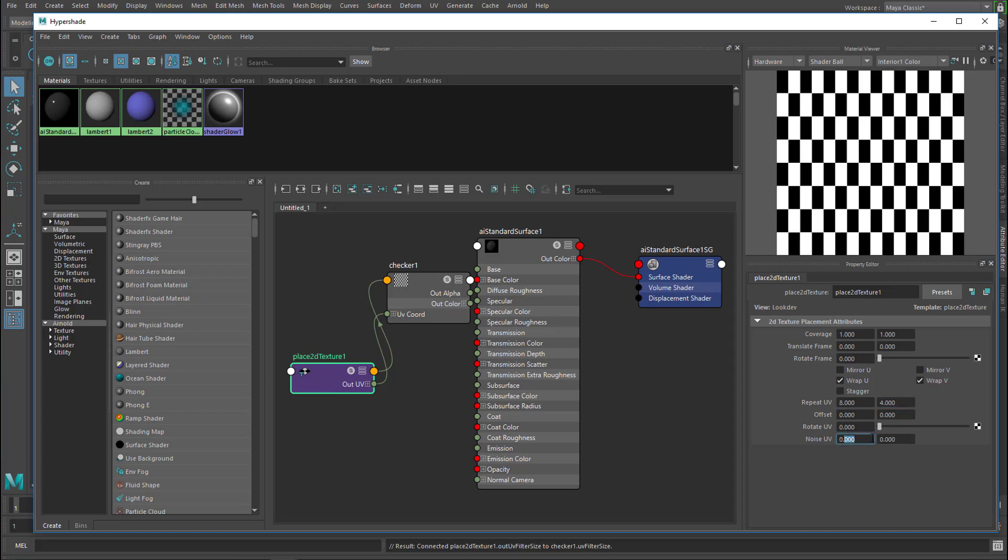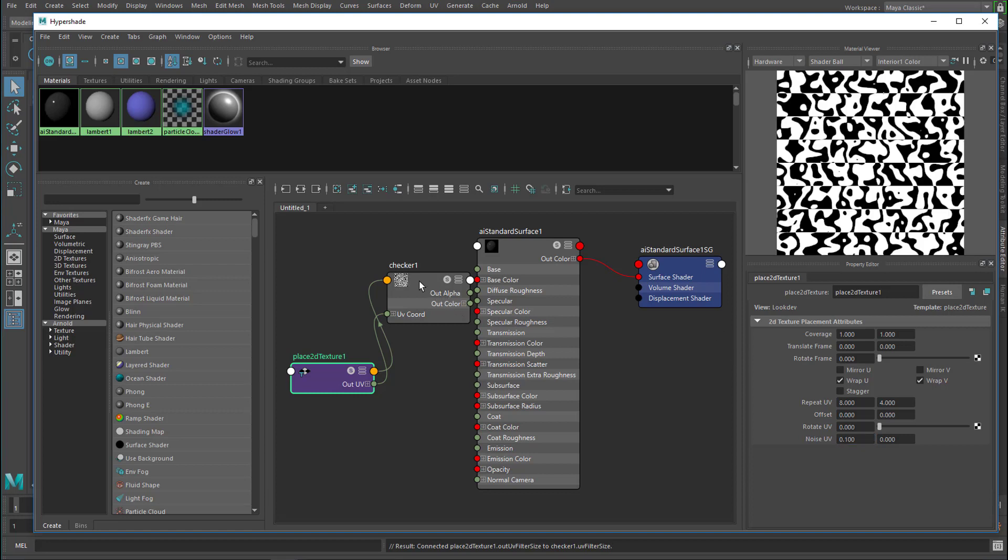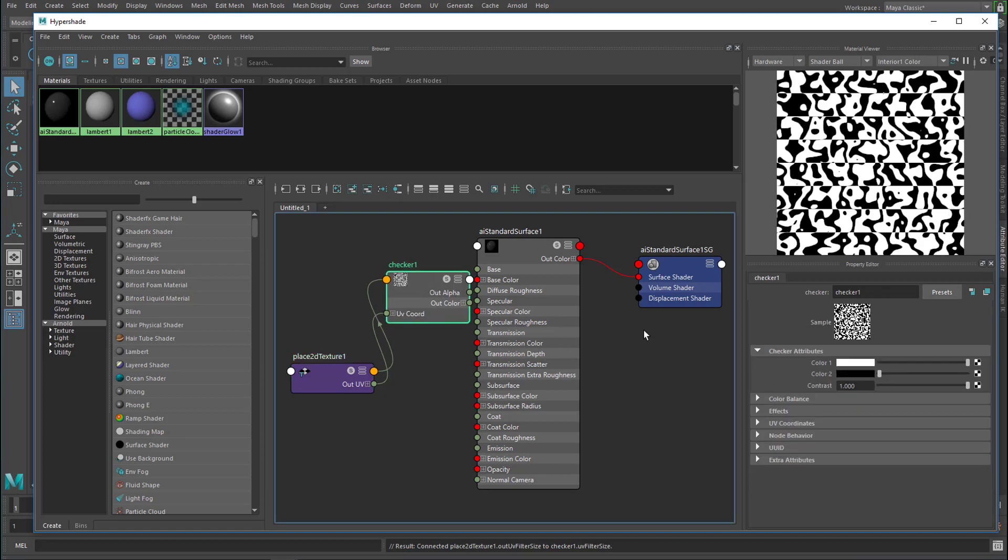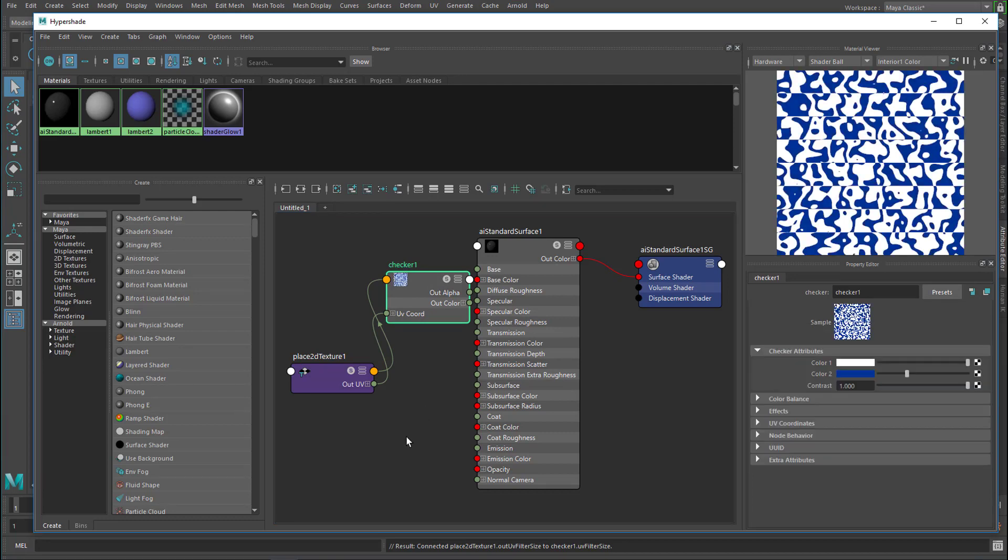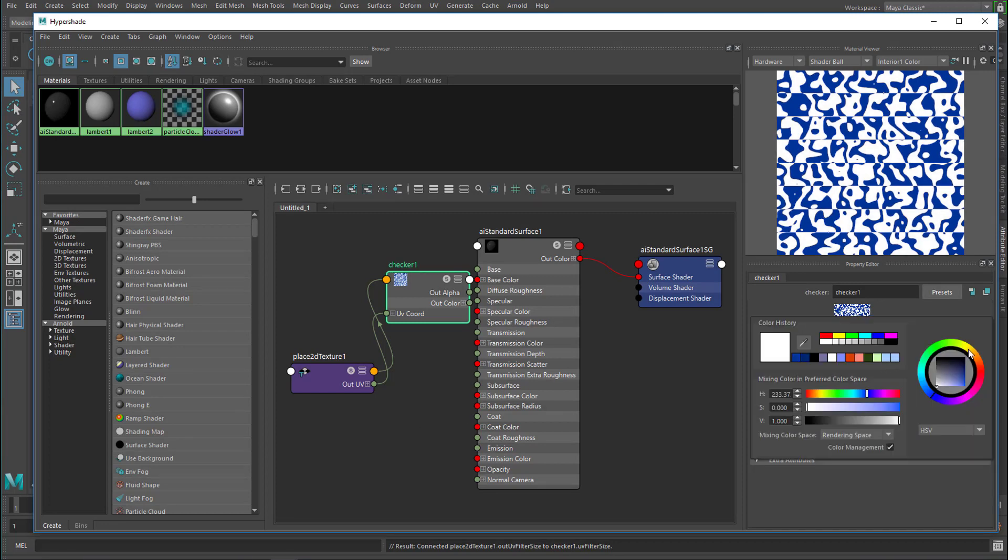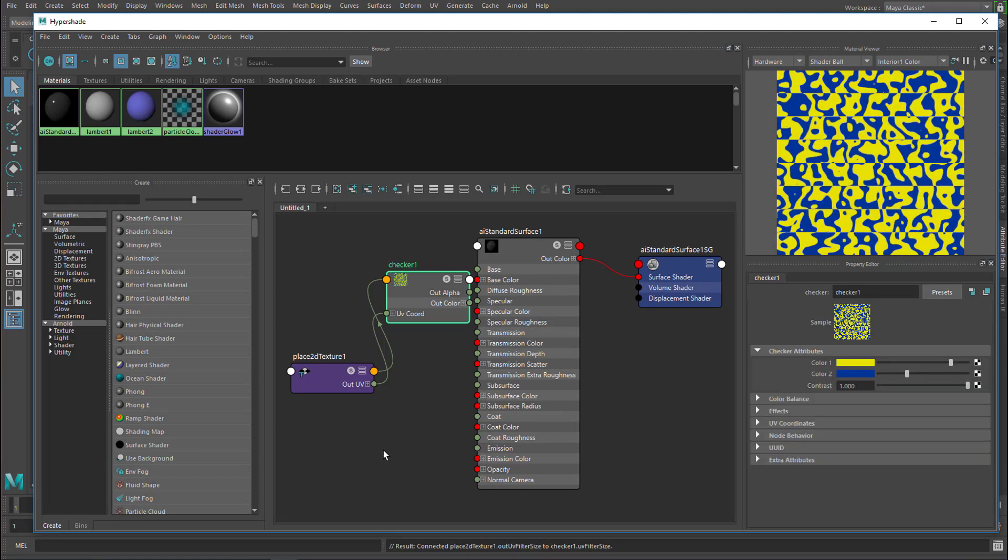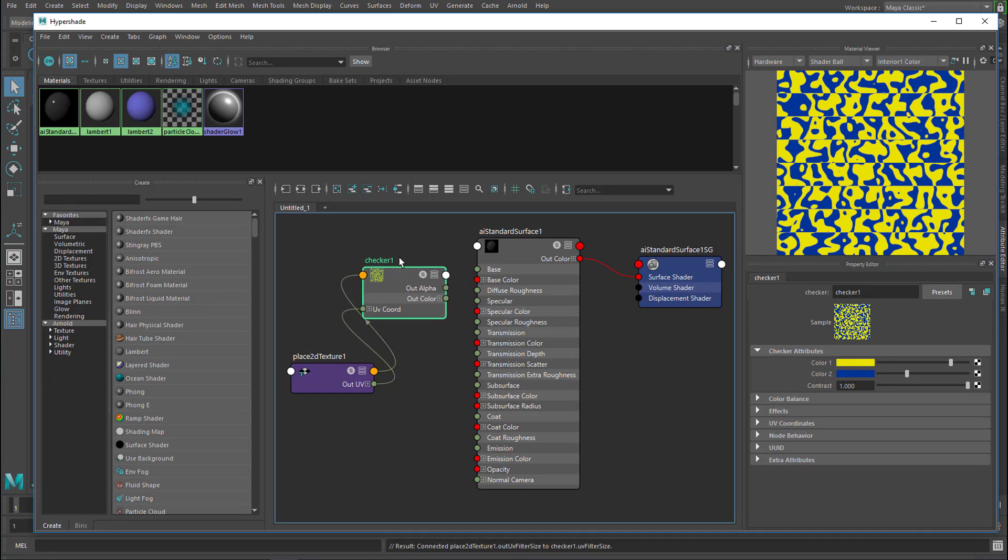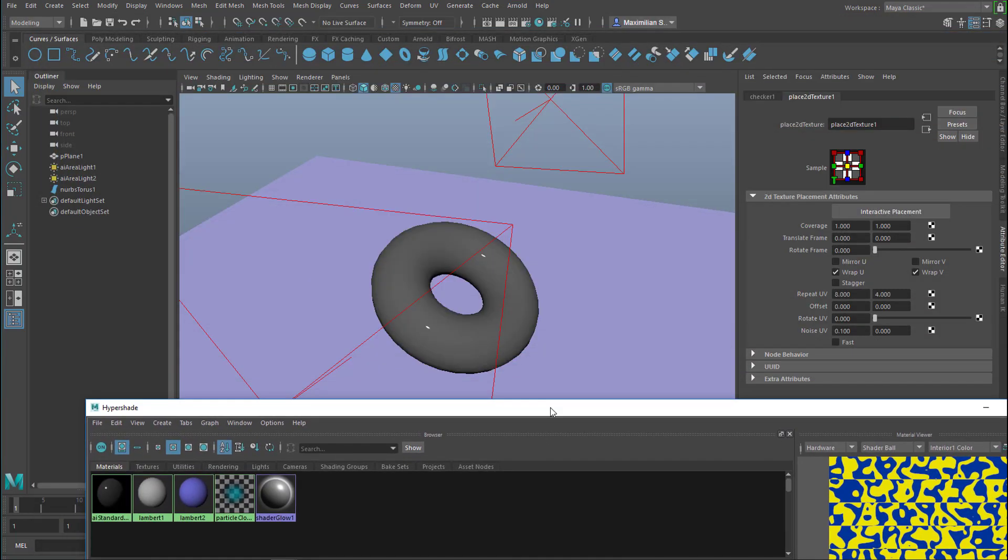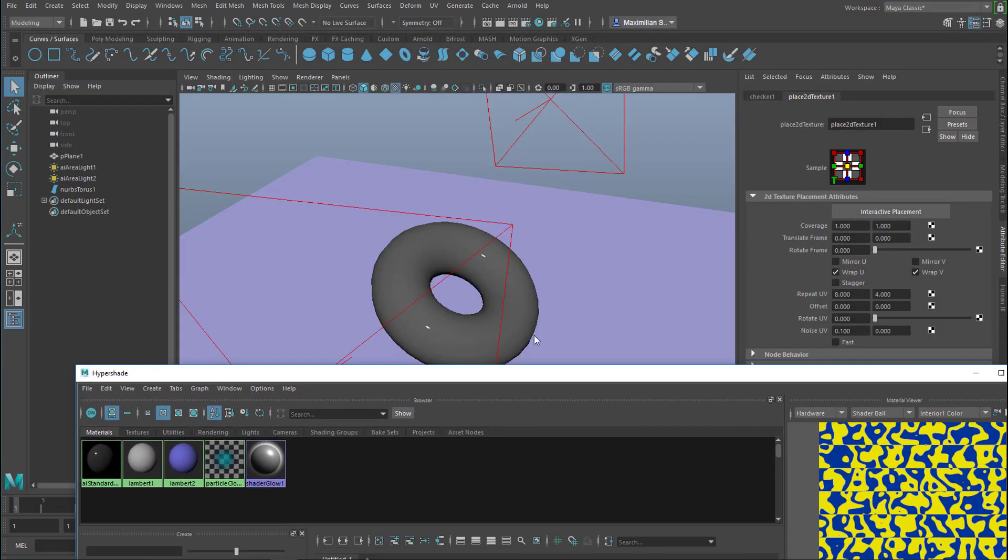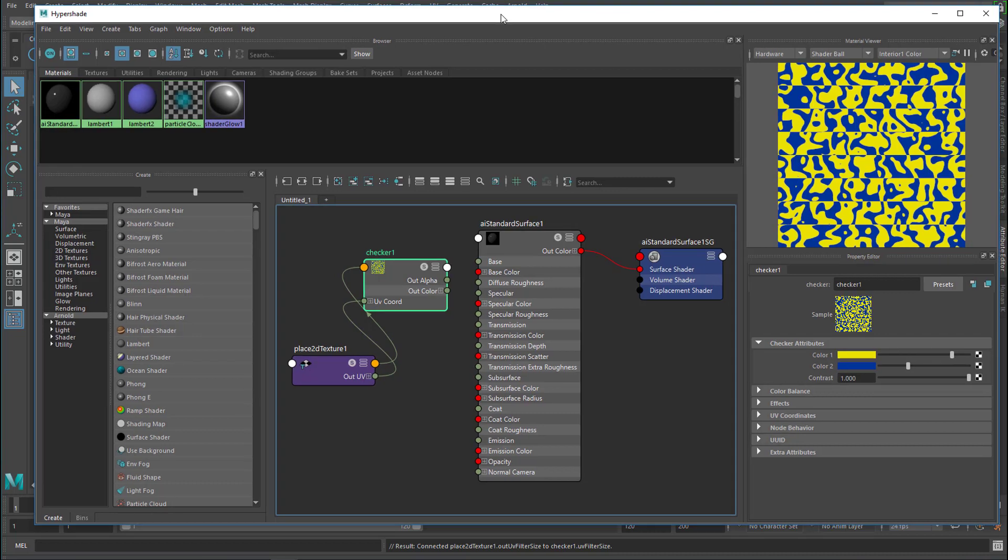The checker as such deals with a color. So, for example, we can choose a blue for the dark areas here and maybe a yellow for the white areas. So we have a checkerboard texture, but it's not there on the torus yet. Why is that? Because we didn't make a connection between the checker and the standard surface shader.